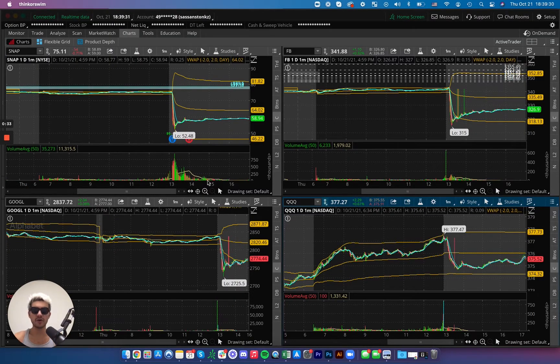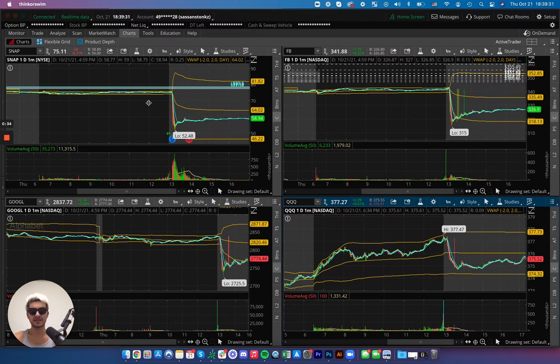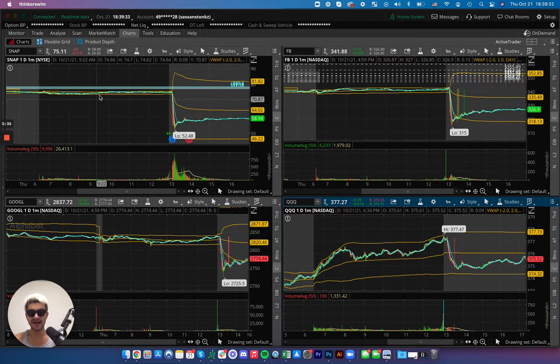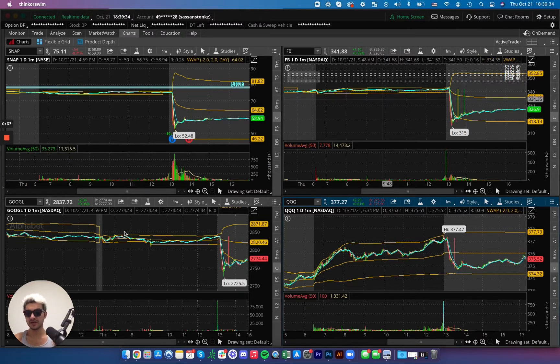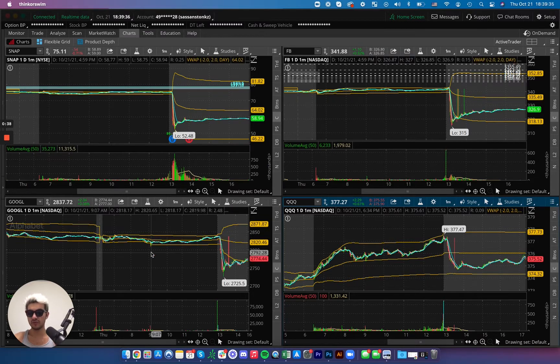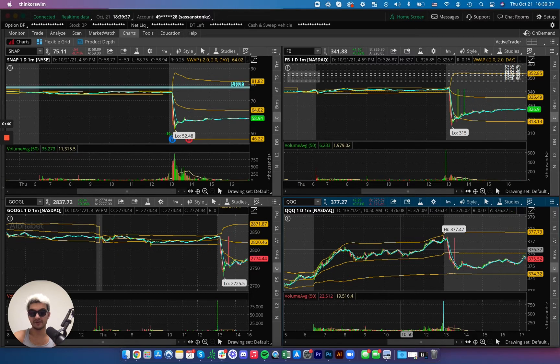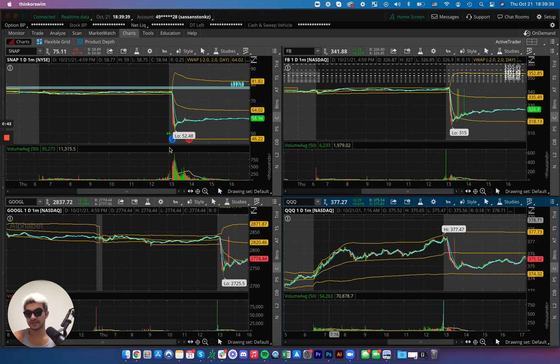These are our four primary suspects. You have Snapchat, you have Facebook, you have Google and then you have the tech ETF QQQ. Let's see what happened.